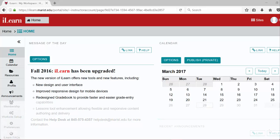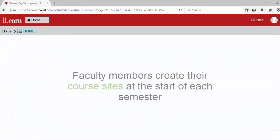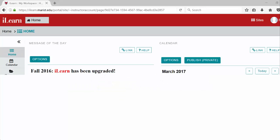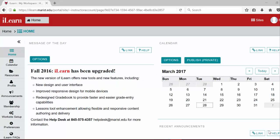At the beginning of every new semester, it is important to create a site for each class you are planning to teach in iLearn. This video will walk you through the site creation process.